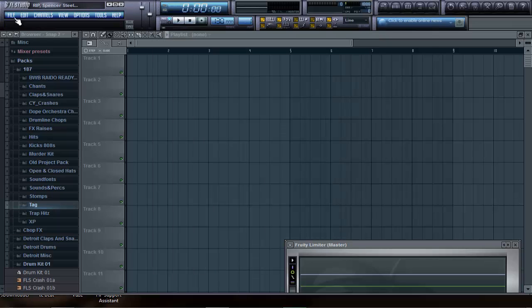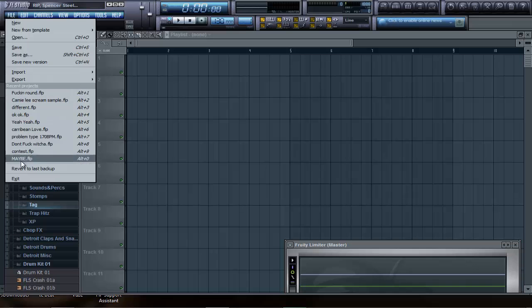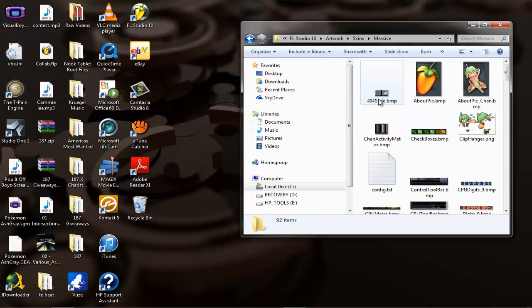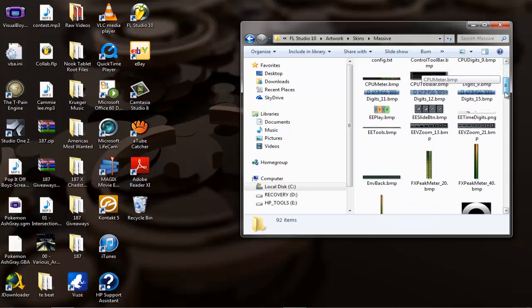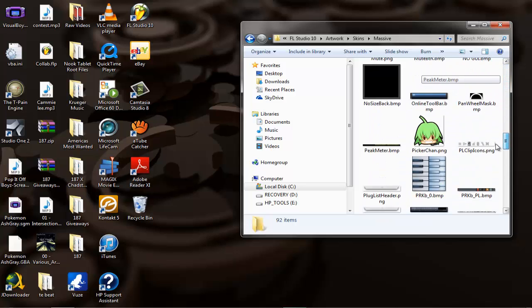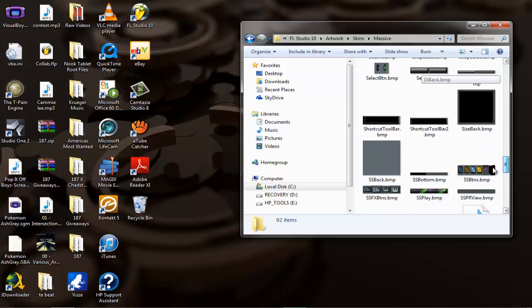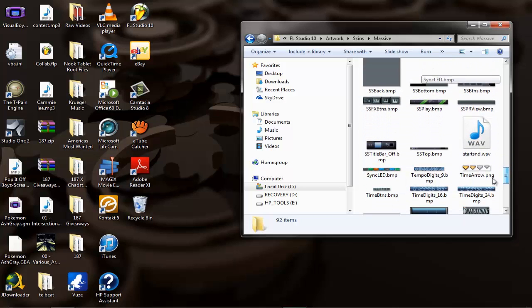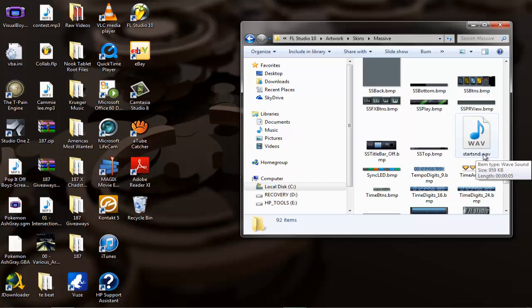Now go to Massive folder and scroll through it. Look for the WAV file called start_snd.wav. This is it right here.